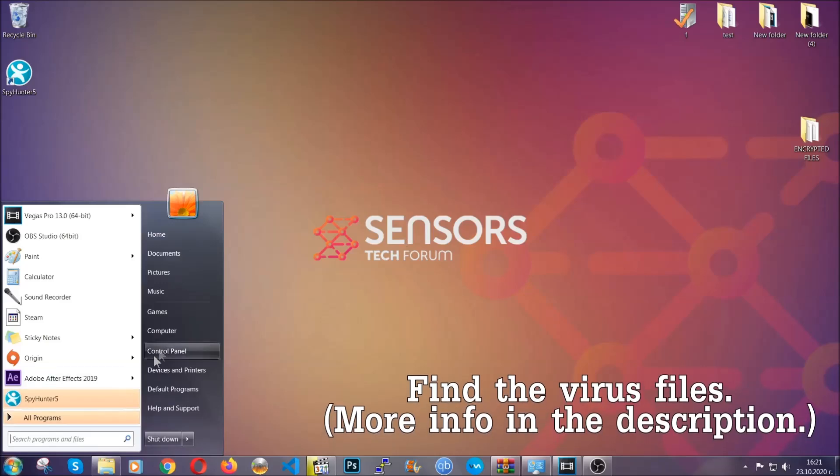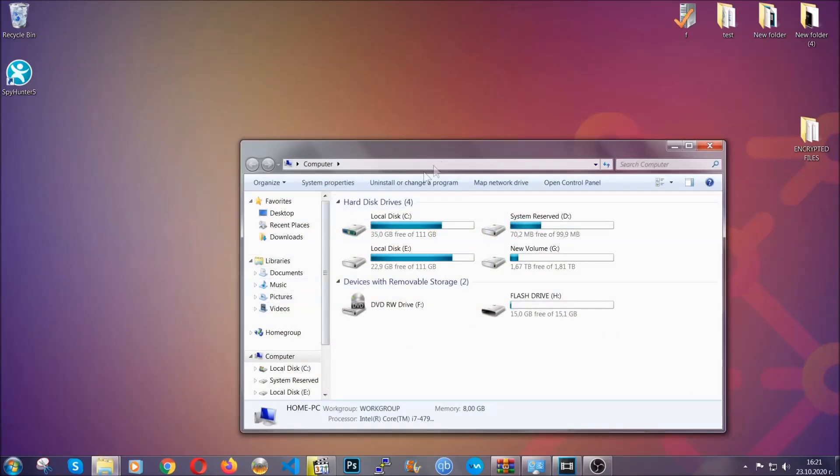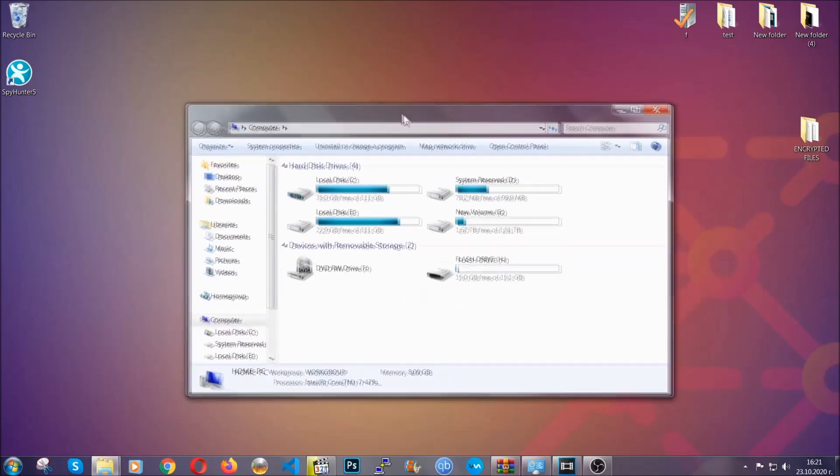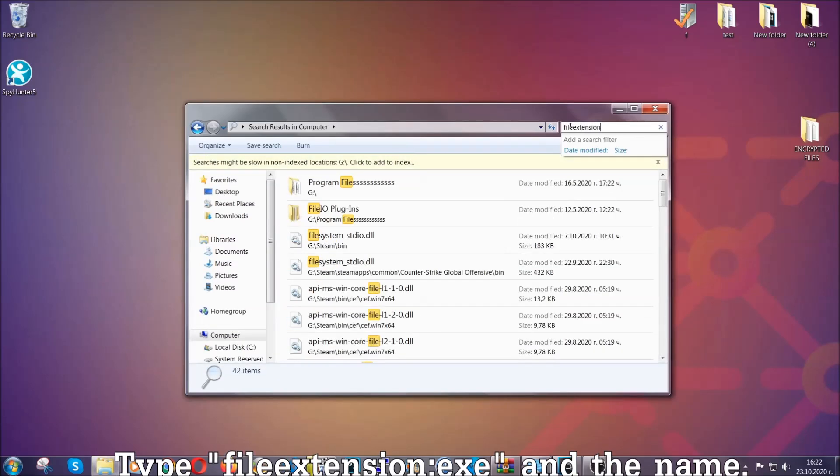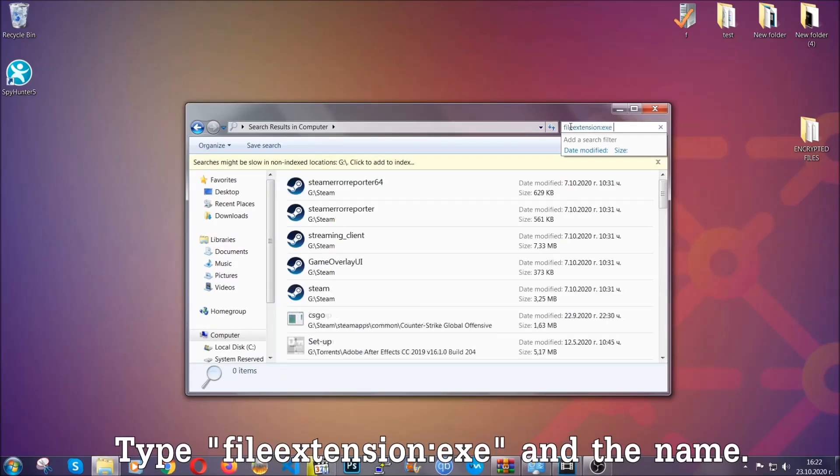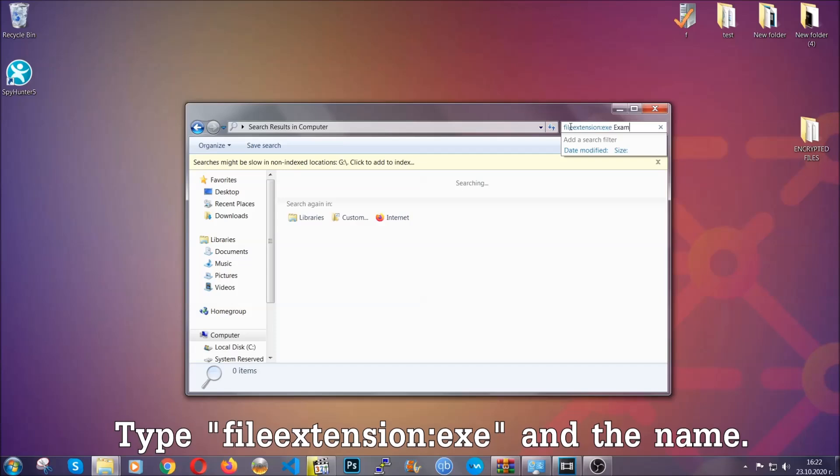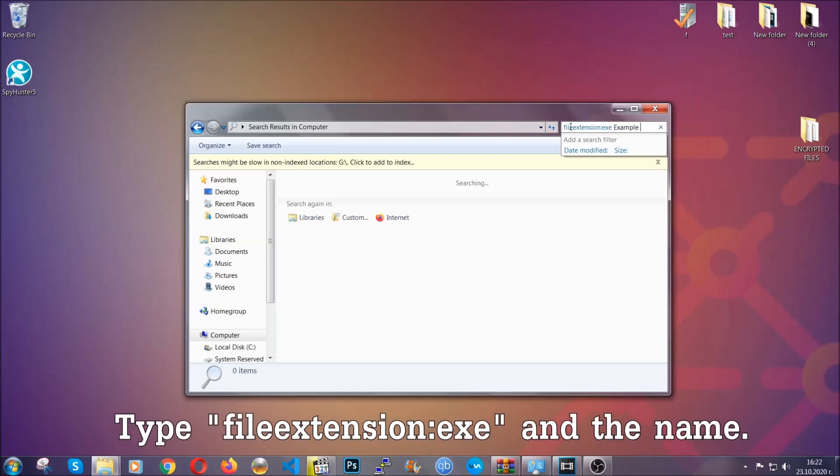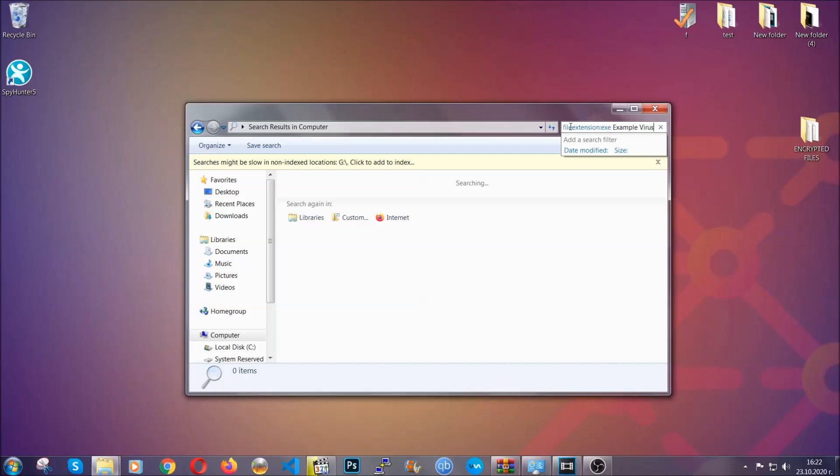Now all that needs to be done is to find the files. To do that, simply open your computer and on the search bar on top right, type file extension and then the extension of the file. In this case, we have set up an example file which is an exe file called example virus file.